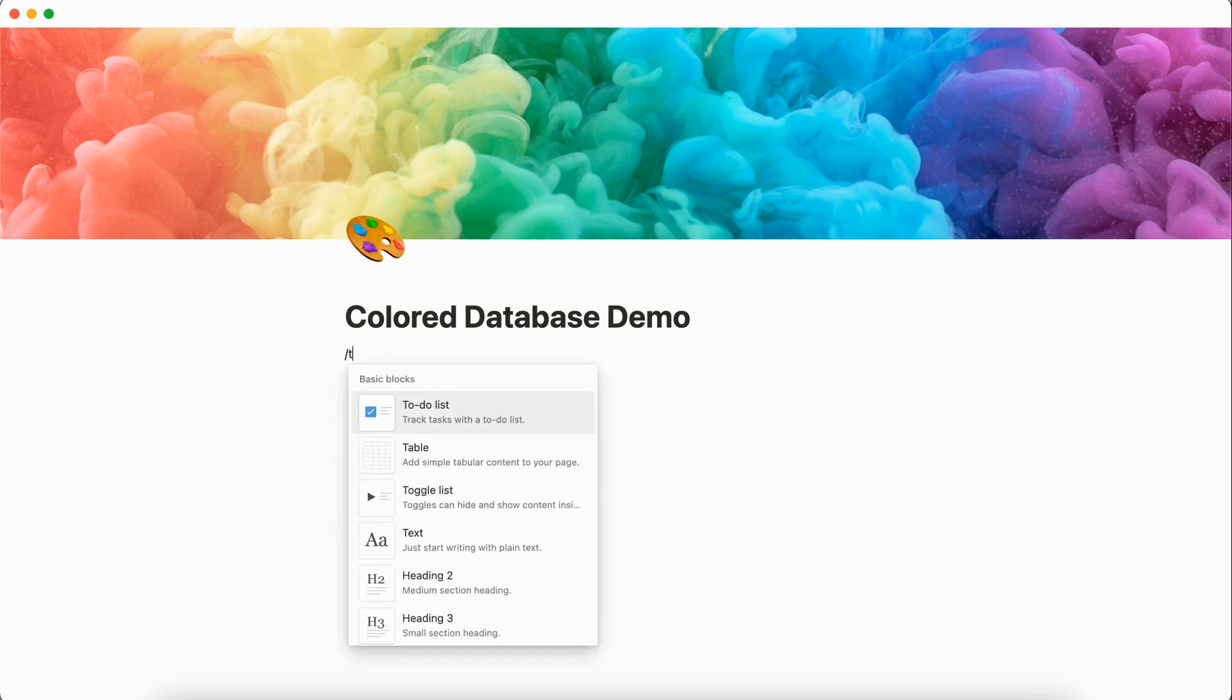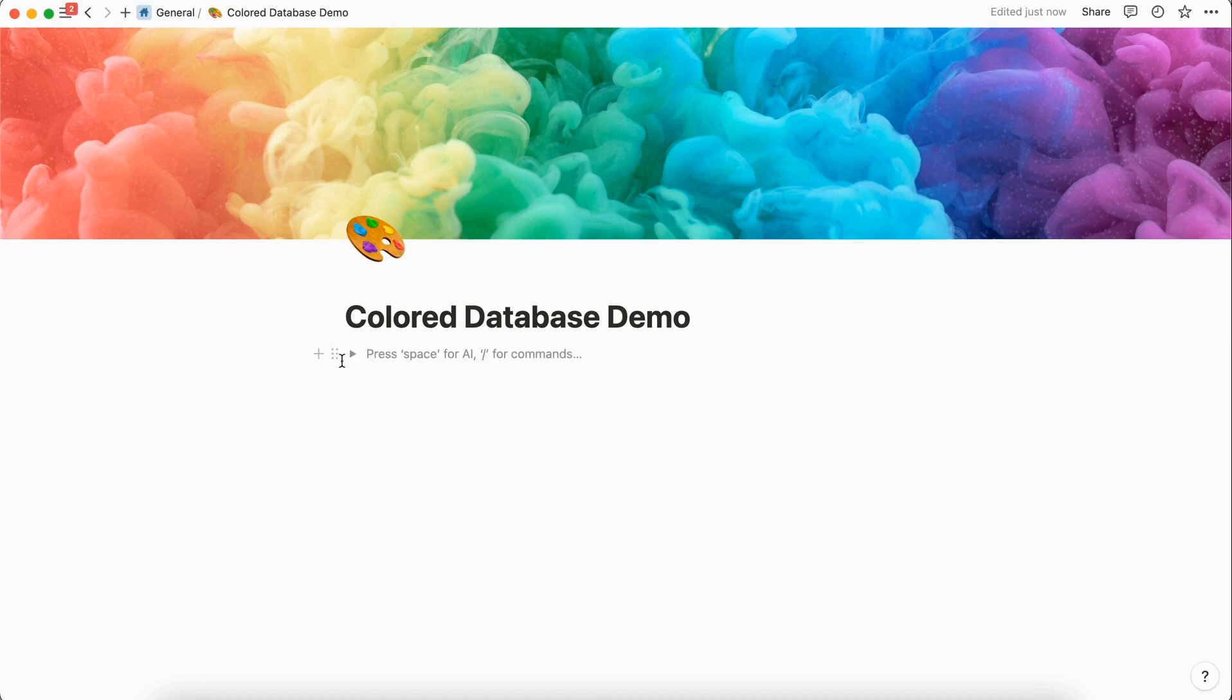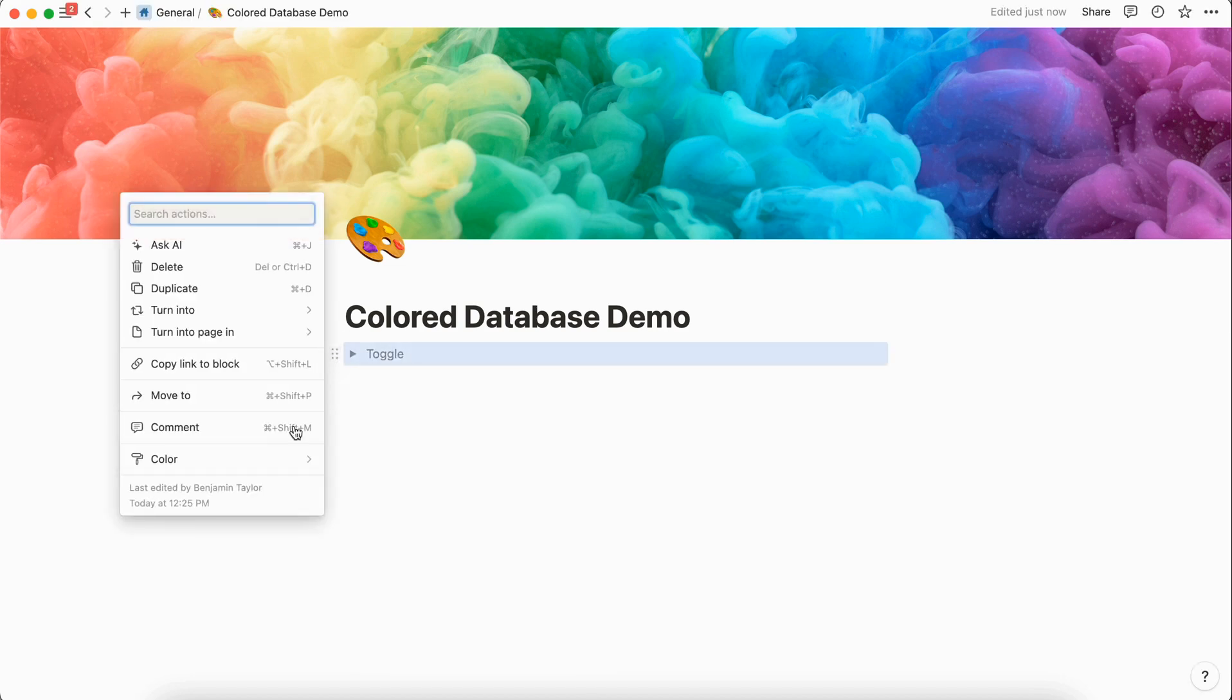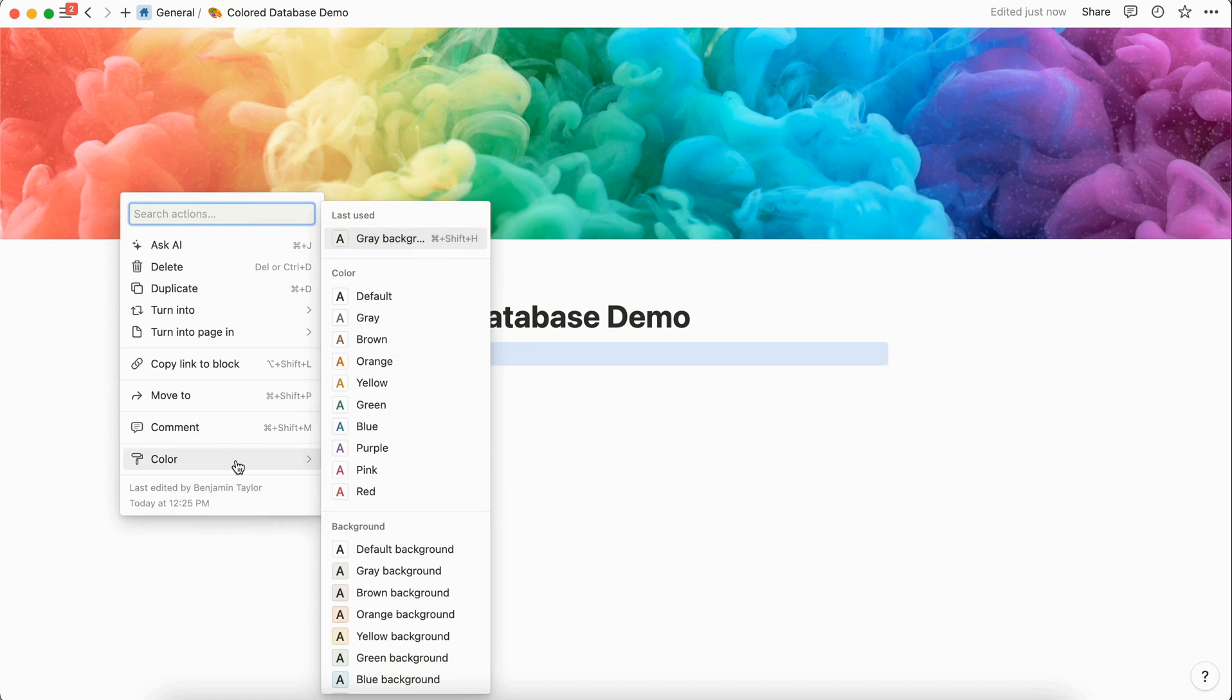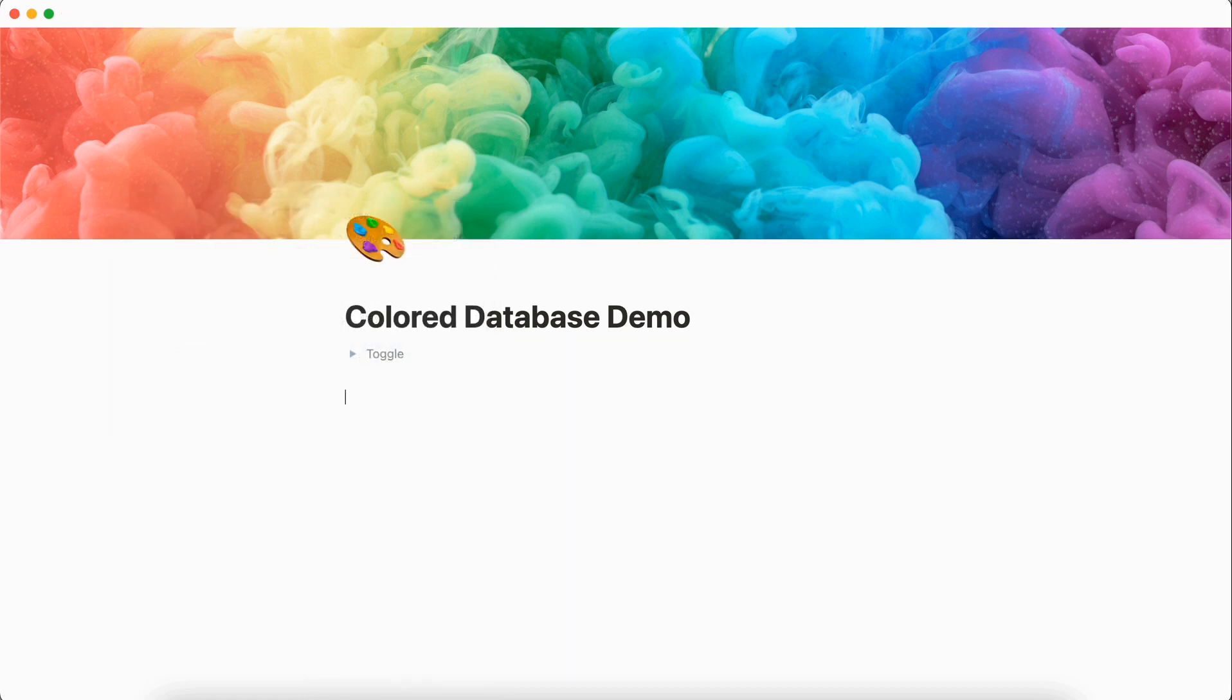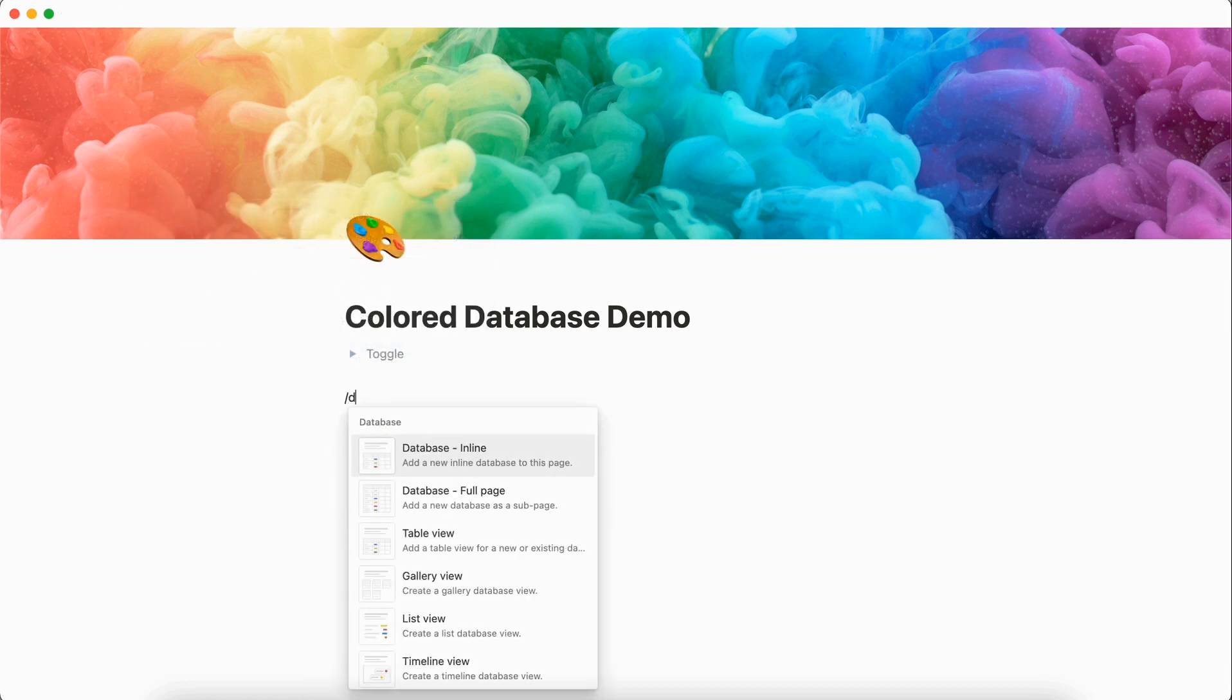So first thing we're going to do is create a new toggle and then come here to the left hand side and color it, and let's make this one blue. Now we'll quickly create a database.